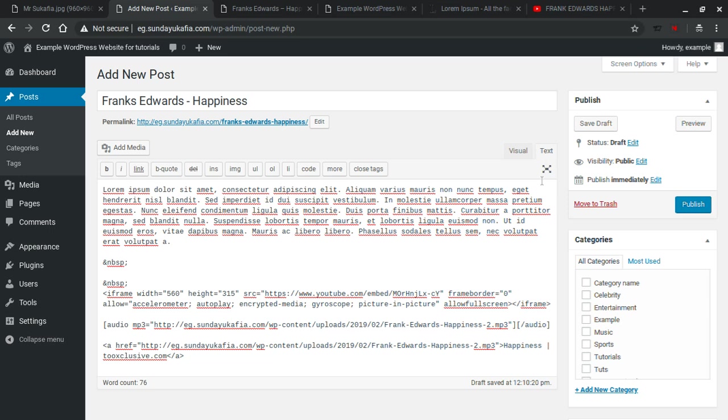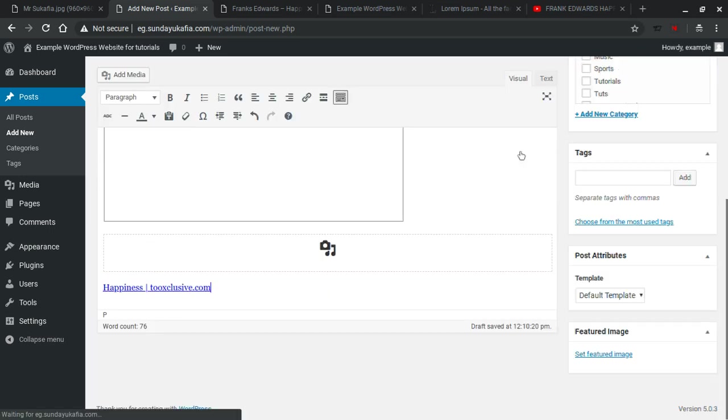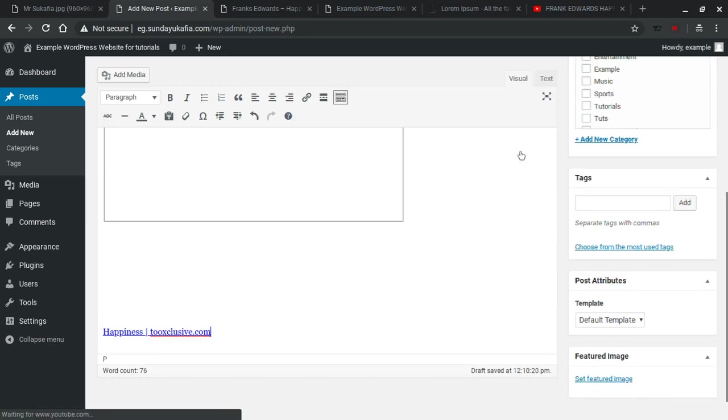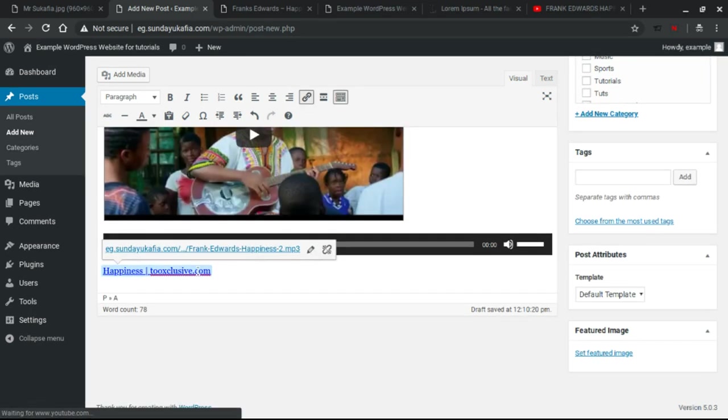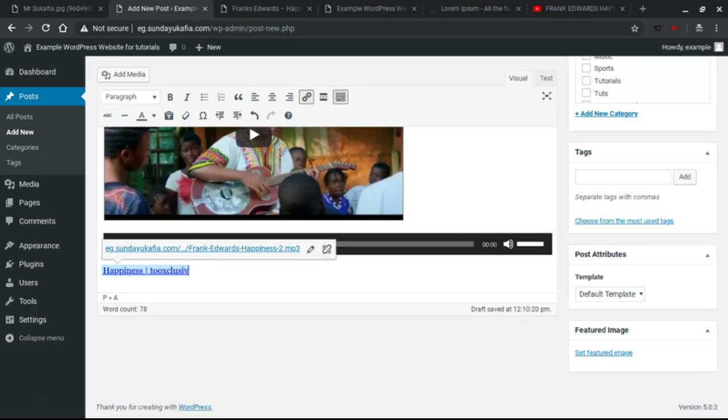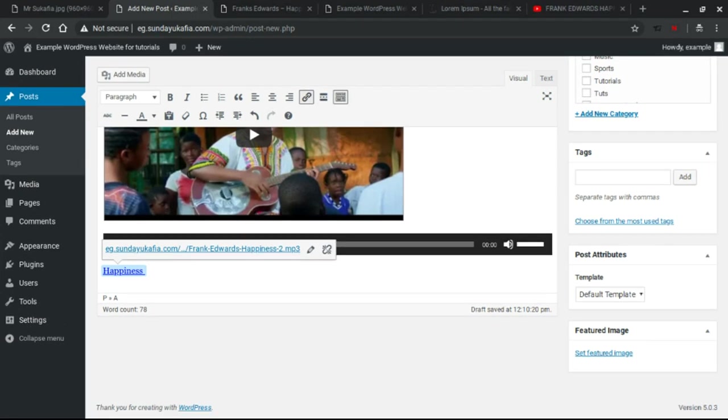Now once you do that, if you're in the Text editor, you want to switch back to Visual. And you scroll down, you see the link. Whatever it has here as the link is the link people see to click to download the song. So you want to change this to something reasonable.